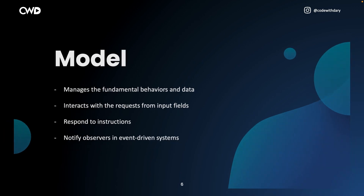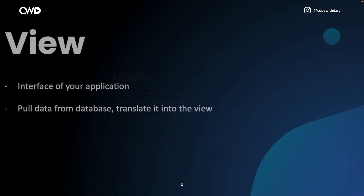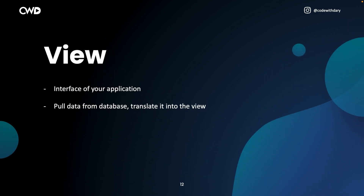Then we have the view. The view is probably the easiest one because it's the user interface of your application. What you will be doing is pulling in data from the database in the model and translating it into data that you can use in the view.